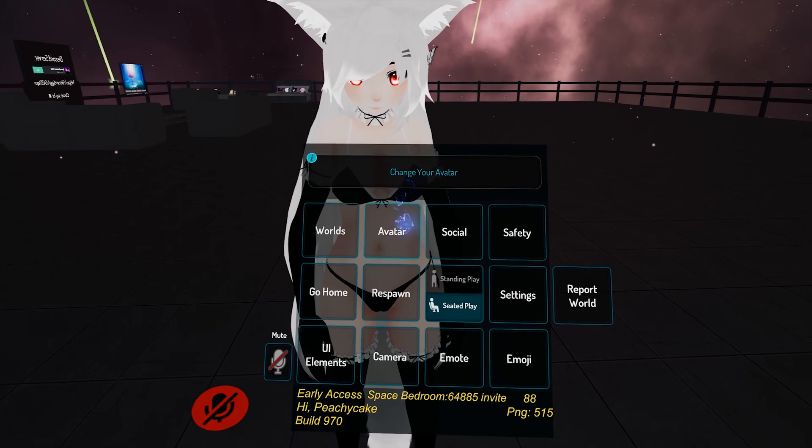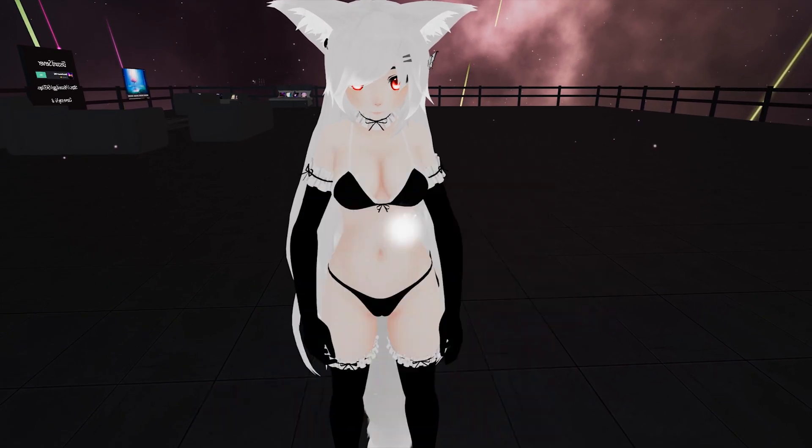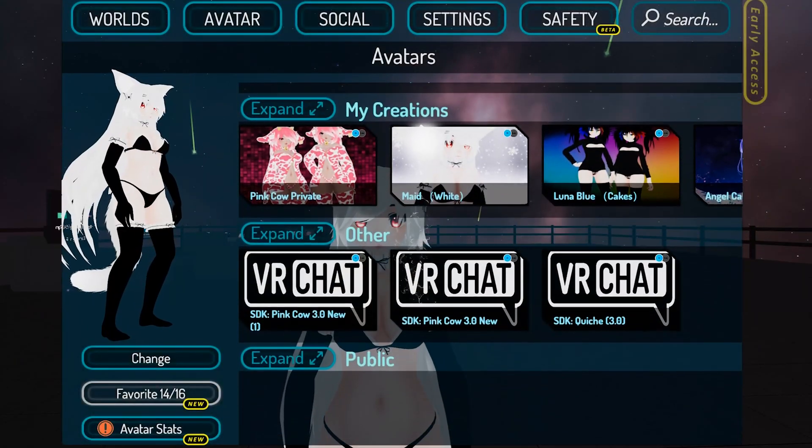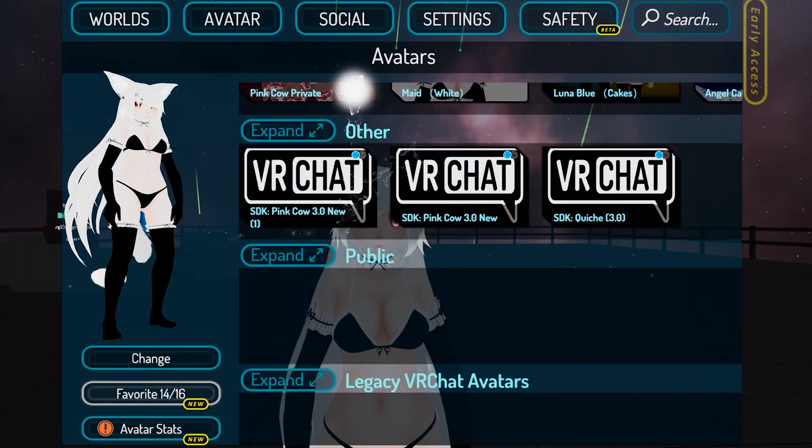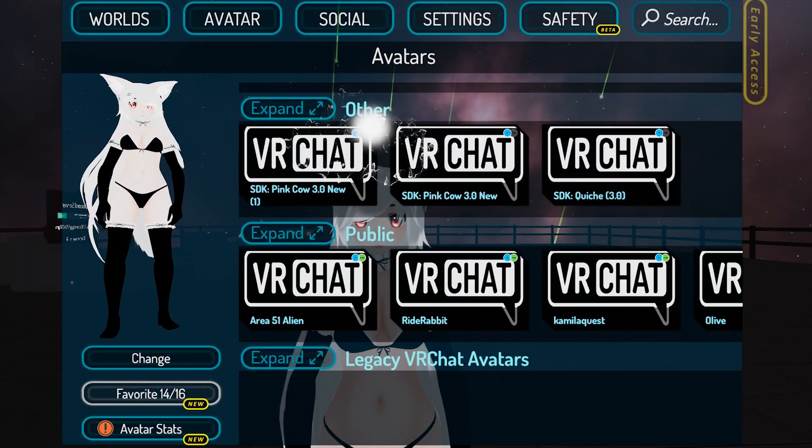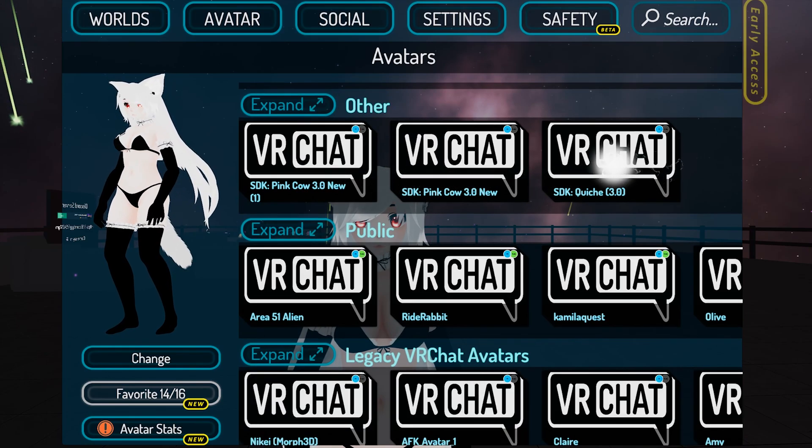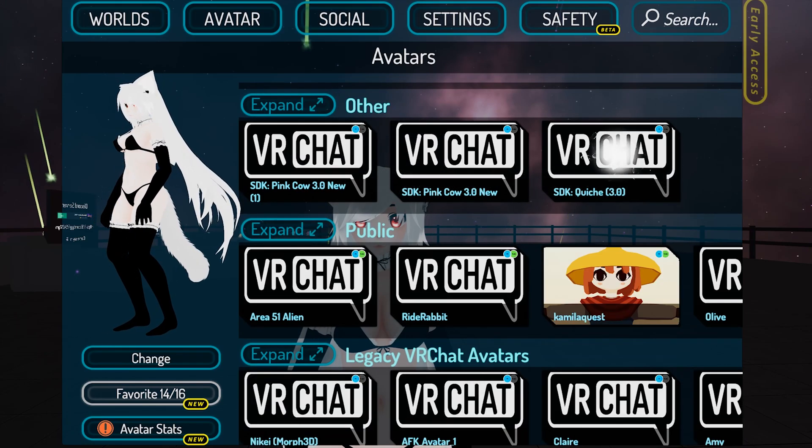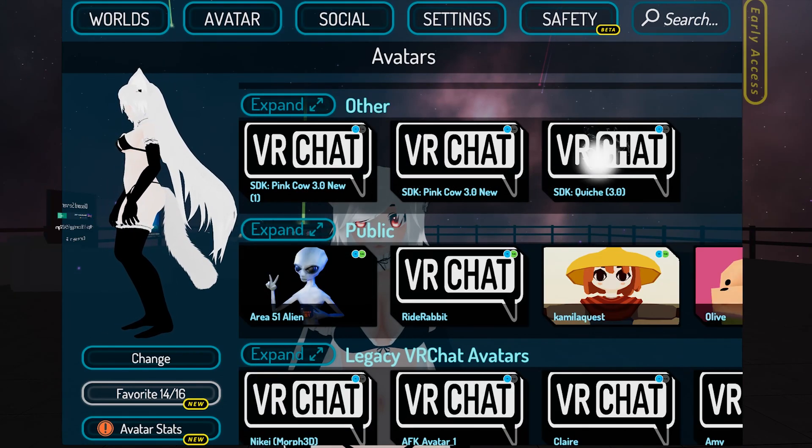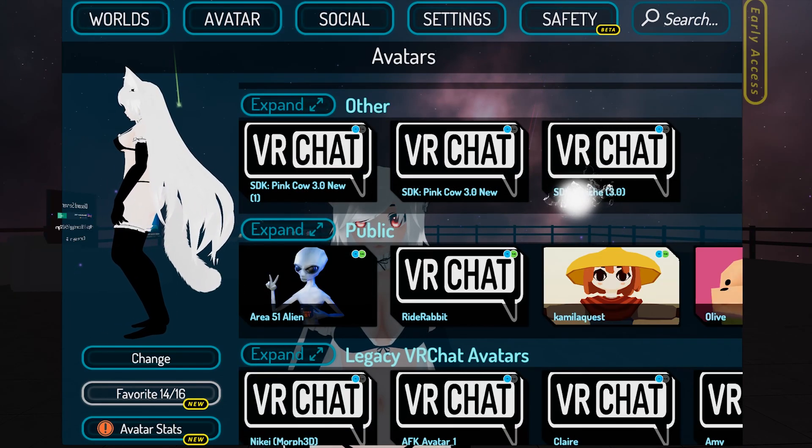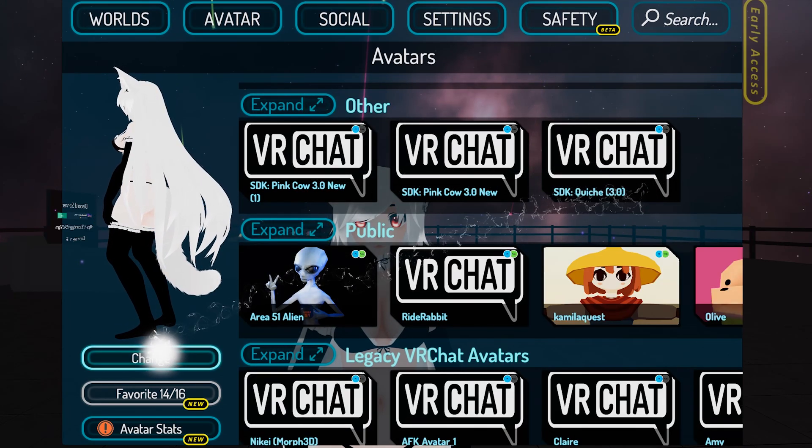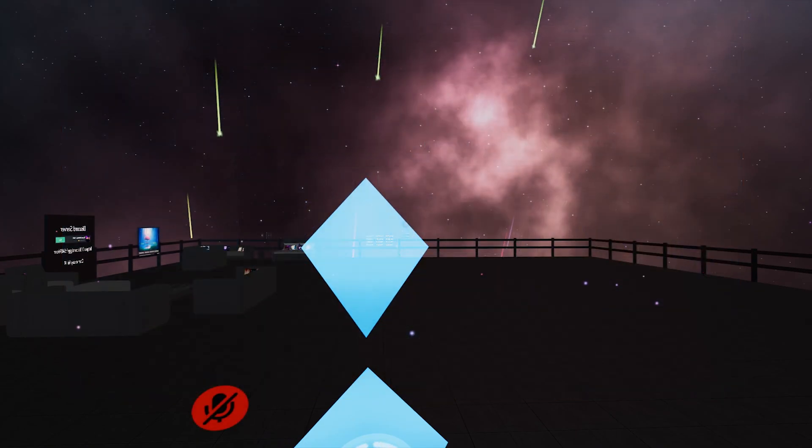You want to go into VRChat. And what you want to do now is go to your avatars. And it should be in this folder called other right here. You want to click the ones you have that you created for the avatar name. Click change.